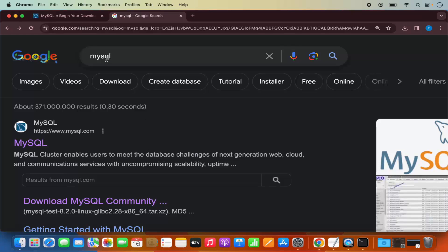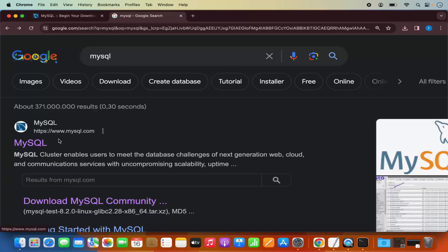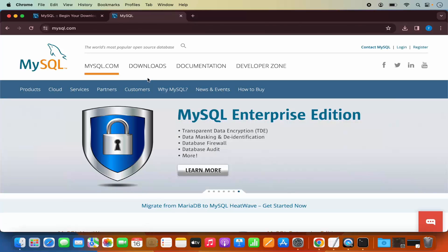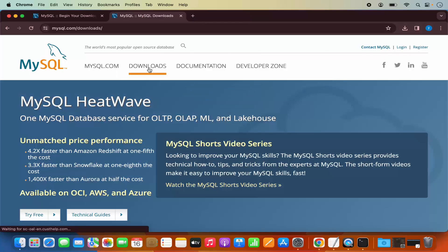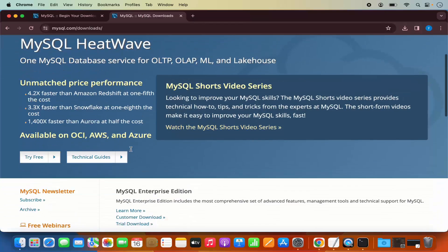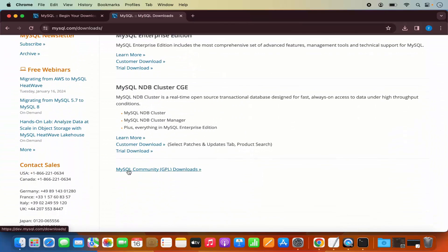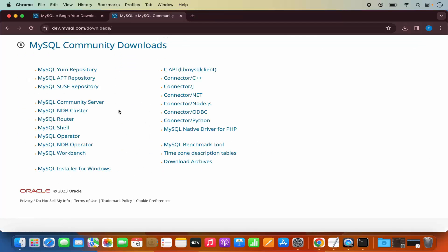So for that you need to open your favorite browser and search for MySQL here, and then the first link which will appear here will be from mysql.com. So I'm going to click on this link and then click on Downloads here, scroll down a little, and then click on MySQL Community Downloads, which is going to show you the list of Community Downloads.